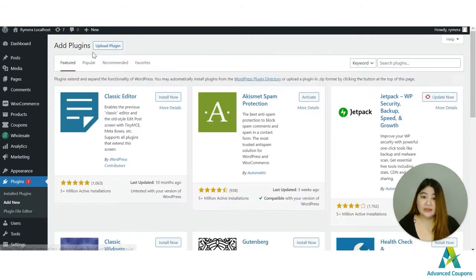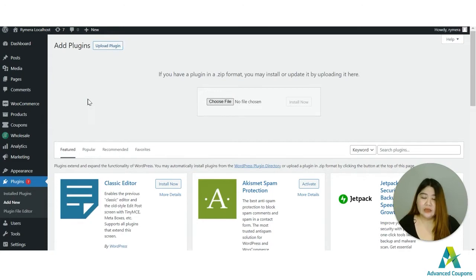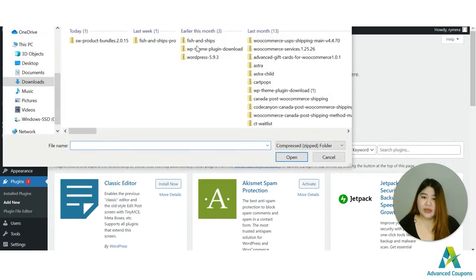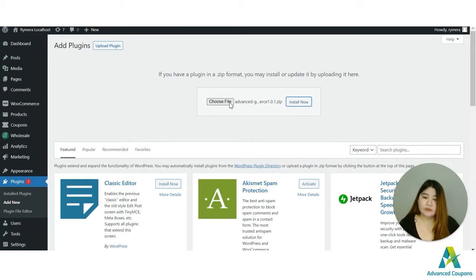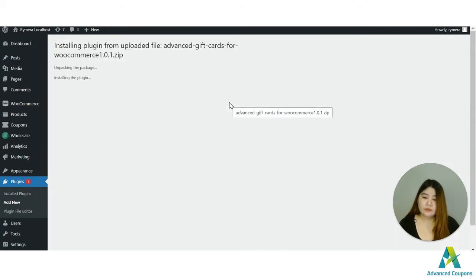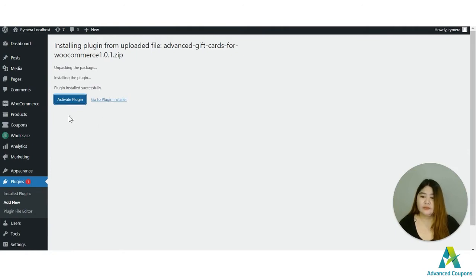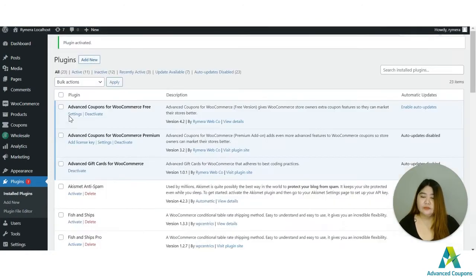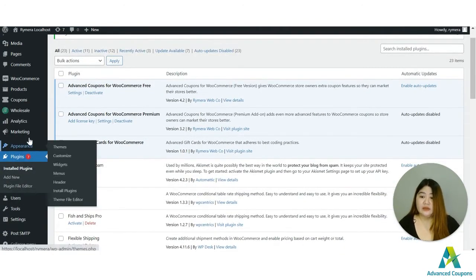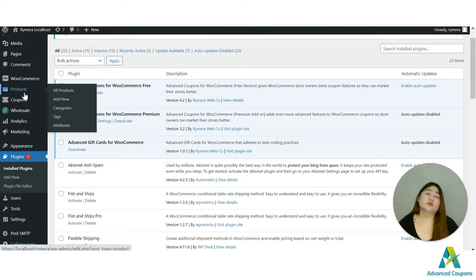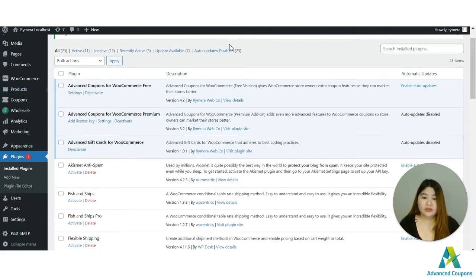I will manually add it here since I already downloaded the copy on my end and here install it and then activate the plugin.